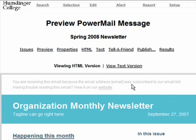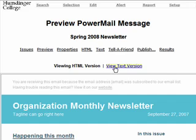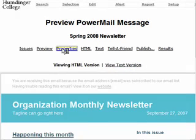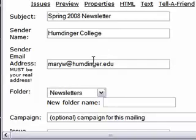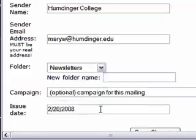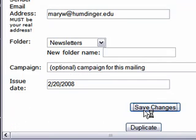The first screen you will see is the Preview screen. To edit your template, you're going to follow these links at the top from left to right, ending with the Publish link. So let's start with Properties. This is where you're going to enter the subject, sender name, and sender email address. You can also choose a folder to put the email in. When you have finished, click the Save Changes button.